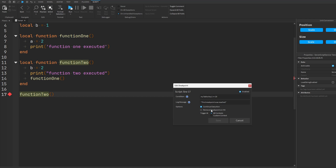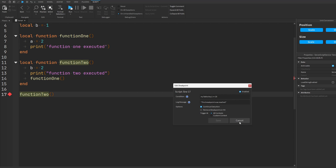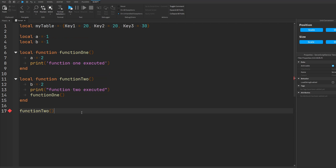We also have the option to remove the breakpoint once it has been triggered, and we can define custom contexts — for example, if you had a module script and only wanted to execute code for the client or only for the server. The edit context is specifically for debugging plugins. I'll leave this at the default of all contexts. Now I want to show another cool thing: the ability to add or edit breakpoints while you're in the middle of debugging.